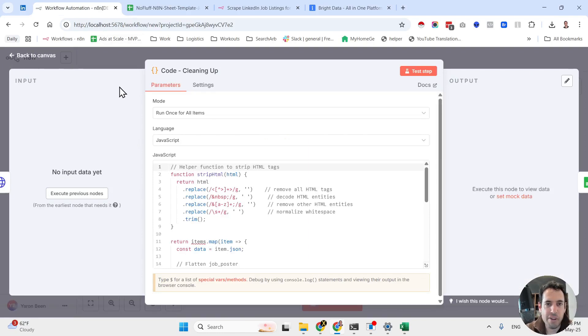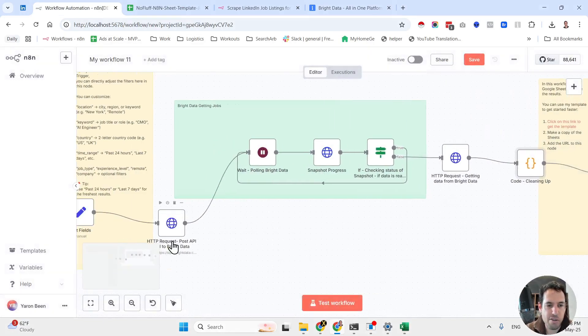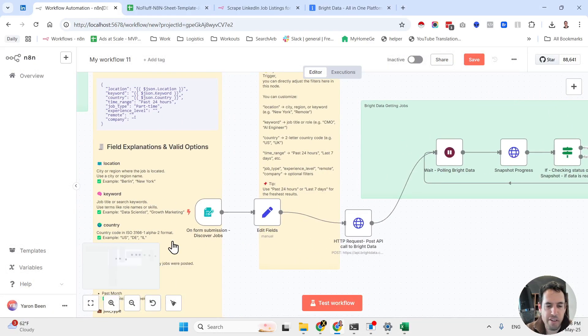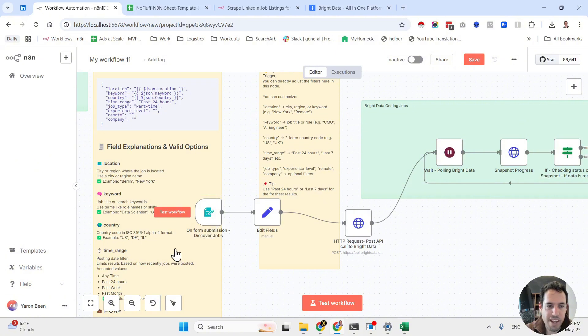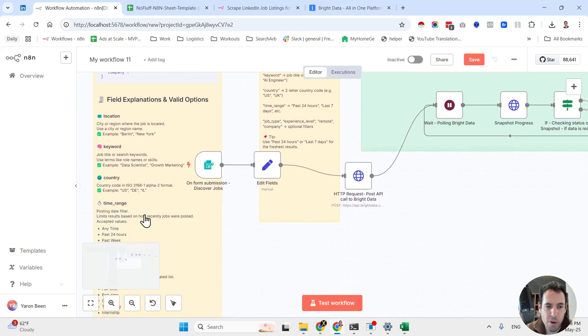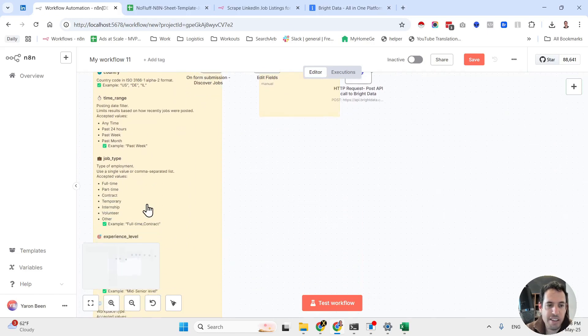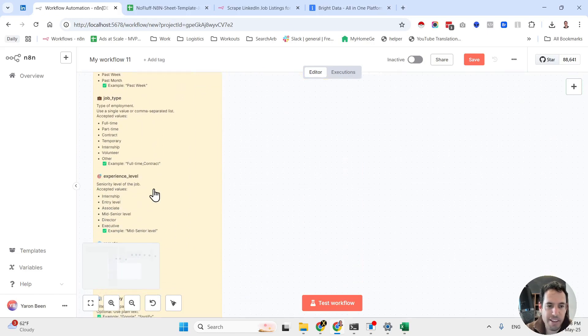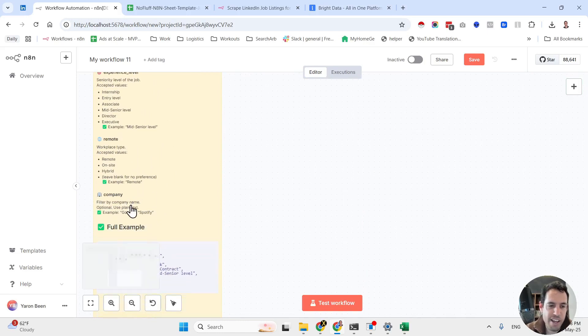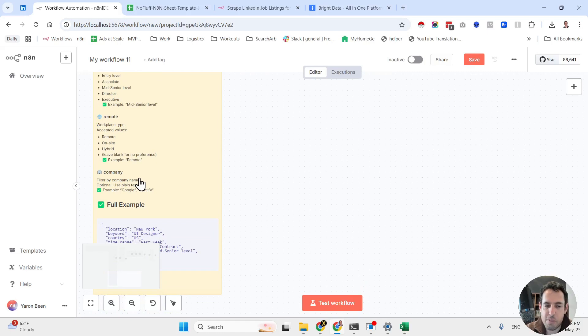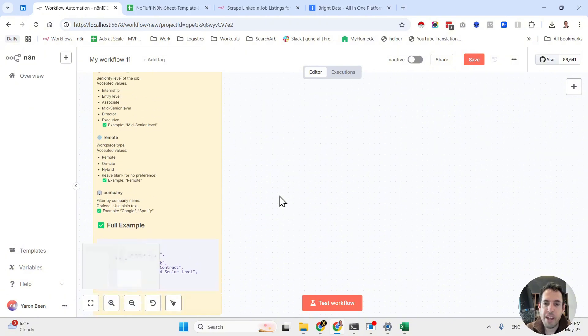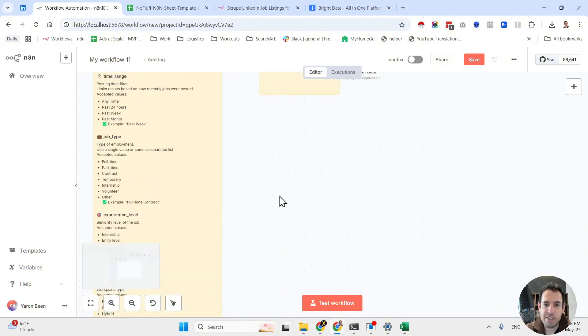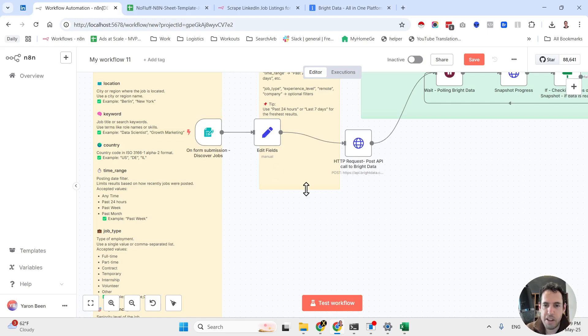Now in terms of the whole workflow, let me just go very fast. First you submit the form, which contains the location, the keyword of the job post, the country, the time range when was it posted, the job type, the experience level, whether or not you want only remote positions, etc., or if it was posted by a specific company. So this is how the JSON is going to look like. And the JSON is being generated in this form. All you have to do is just fill out the form.